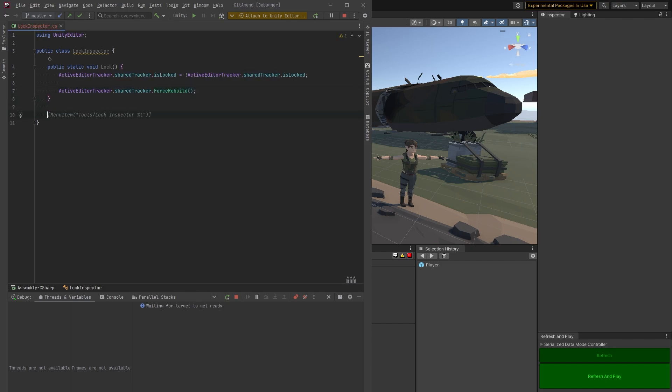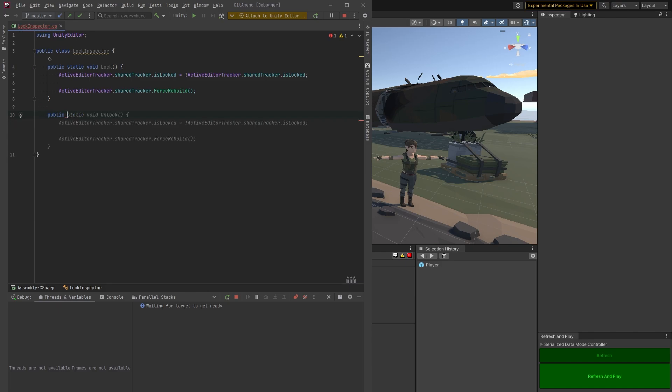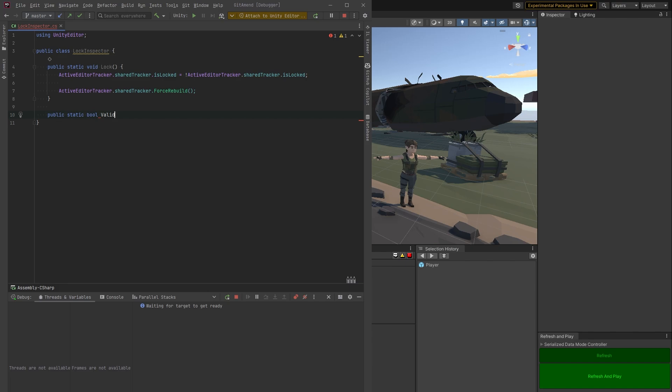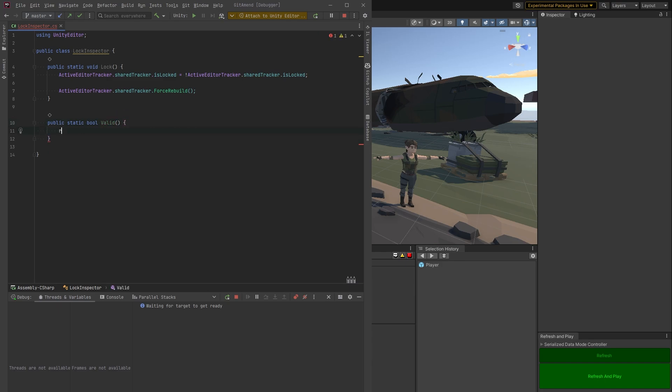Then let's add one method just to validate this. We don't want to use it if there actually is nothing to lock. So what we'll do is look at the array that's stored inside the shared tracker holding all the active editors and let's make sure that its length is not zero.